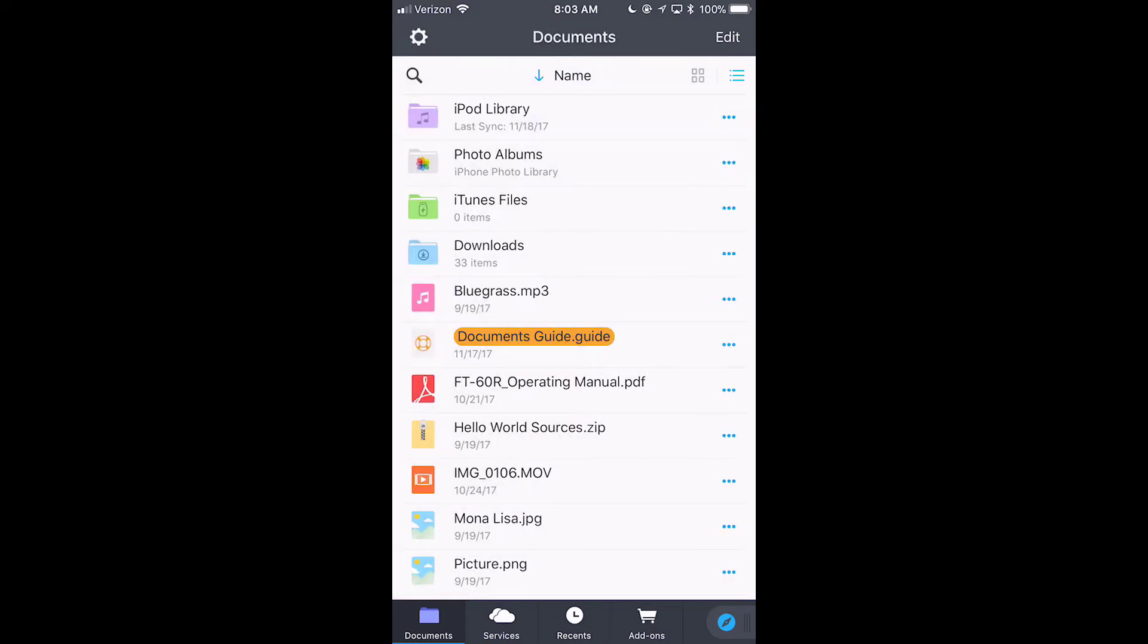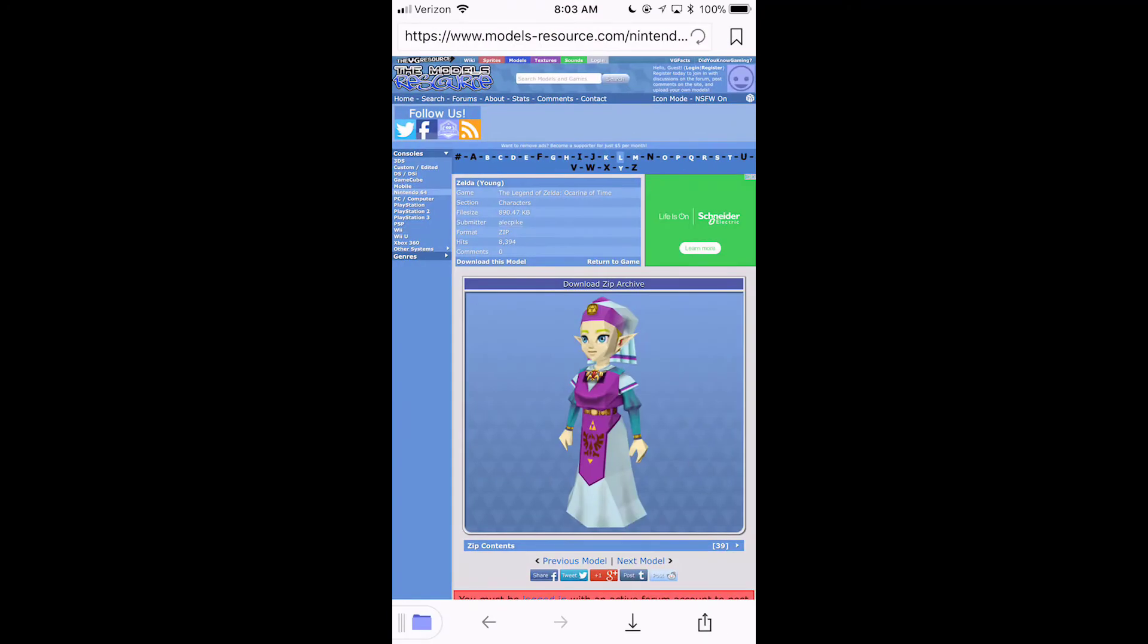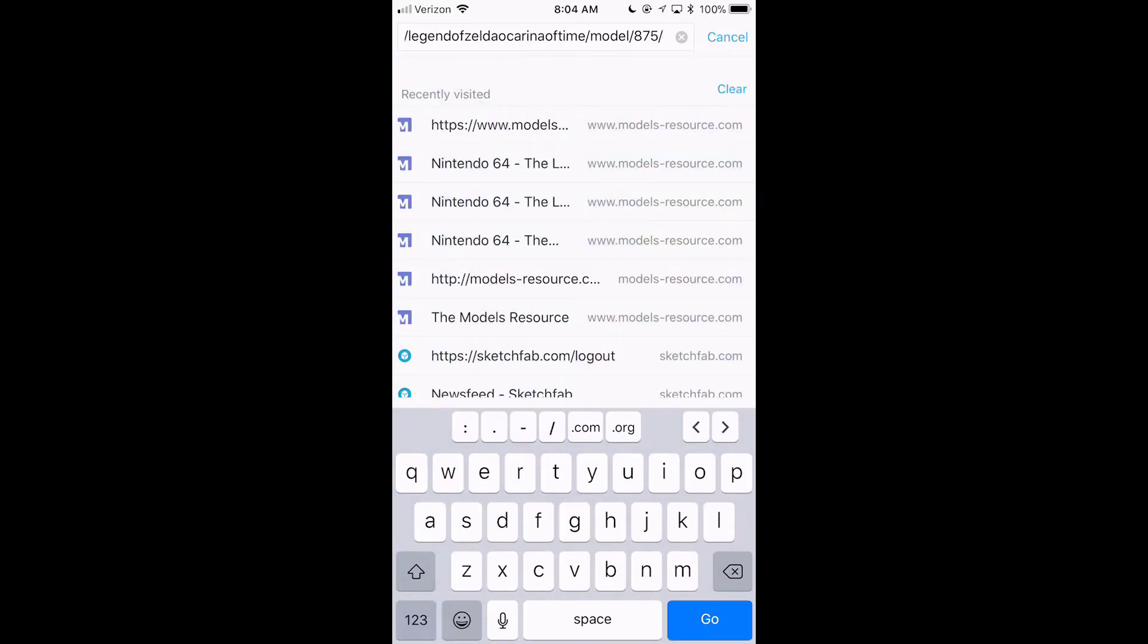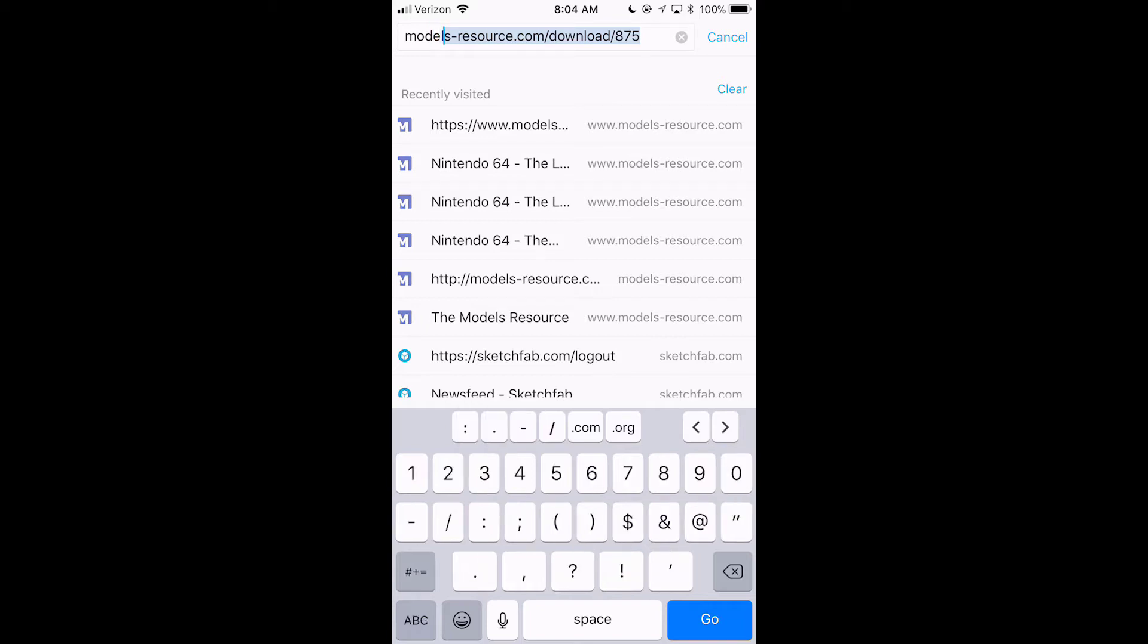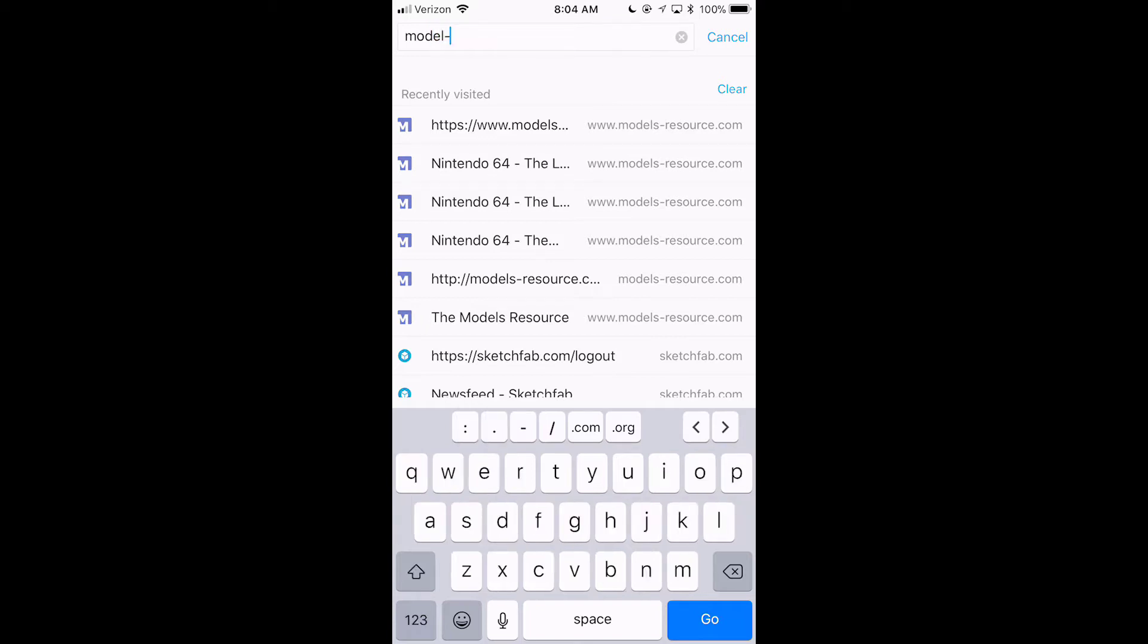And then, what I do is, I go into the web browser. Here's a thing. Actually, this is models resource. I use this a lot to download for Embed. Let me just close this off here. Go to models-resource.com. Let's go.